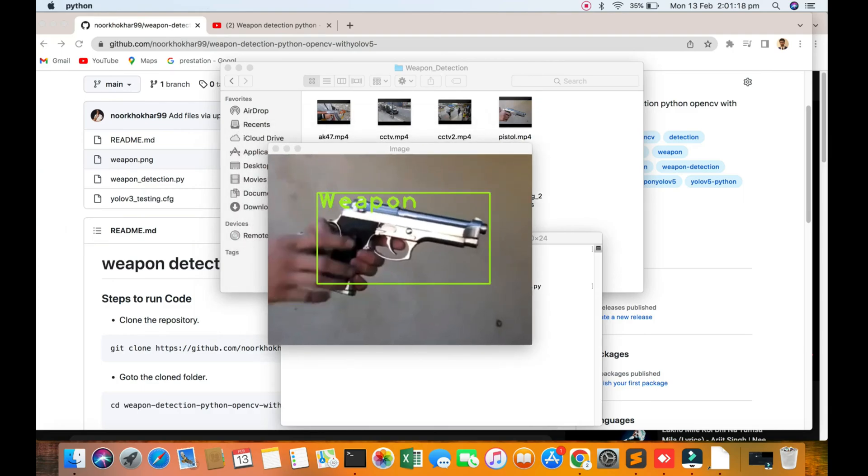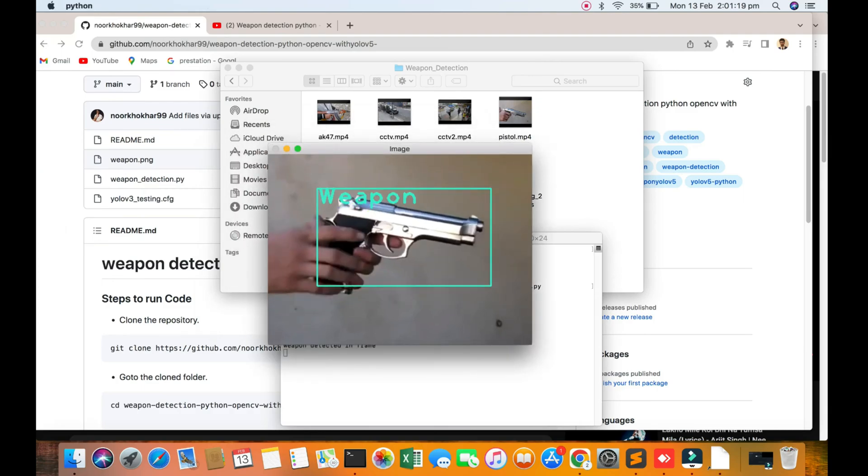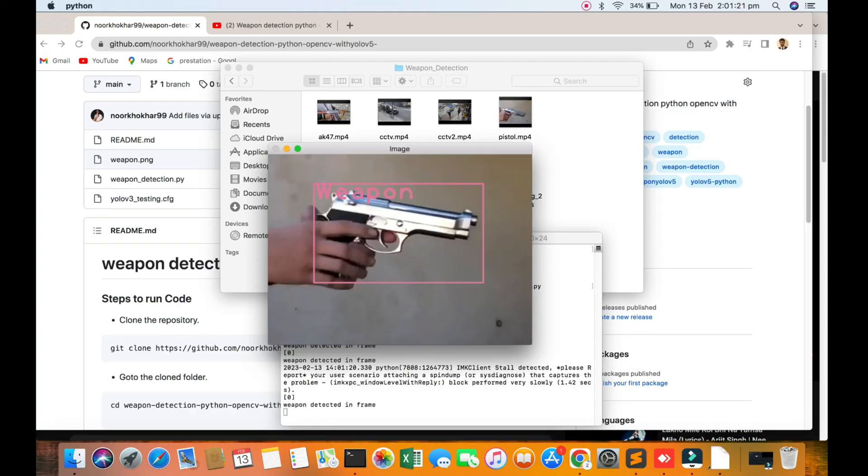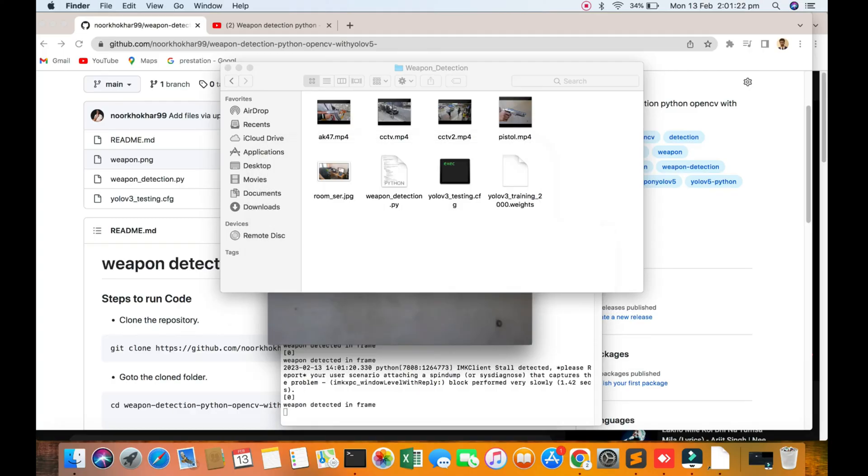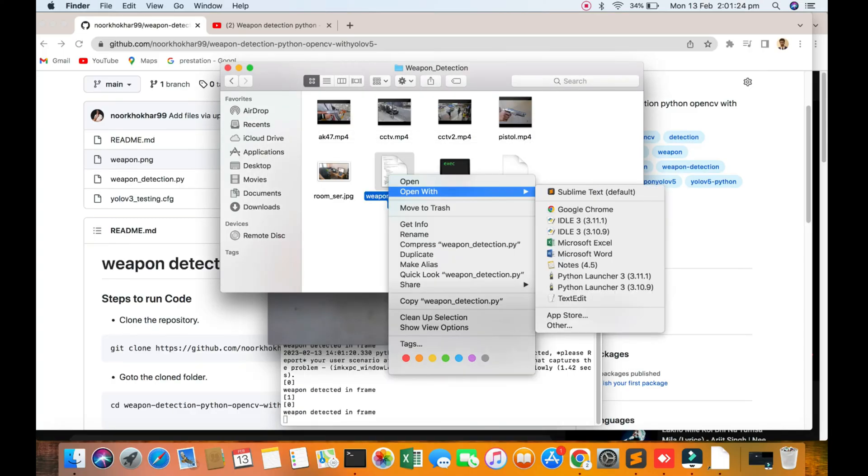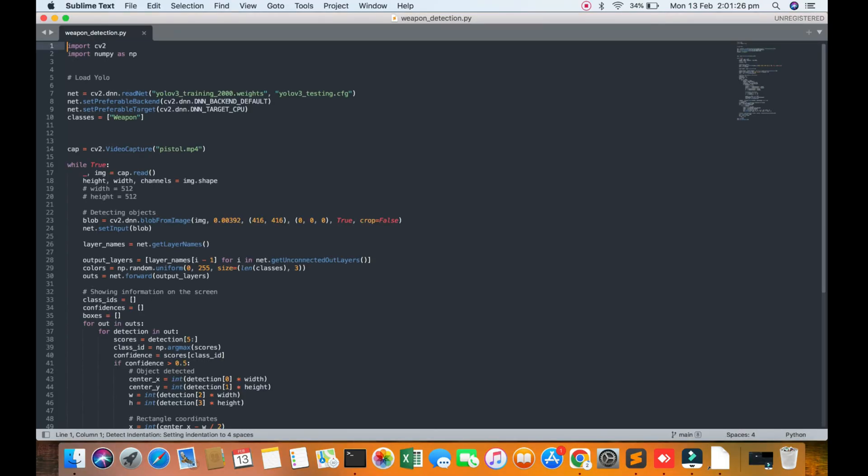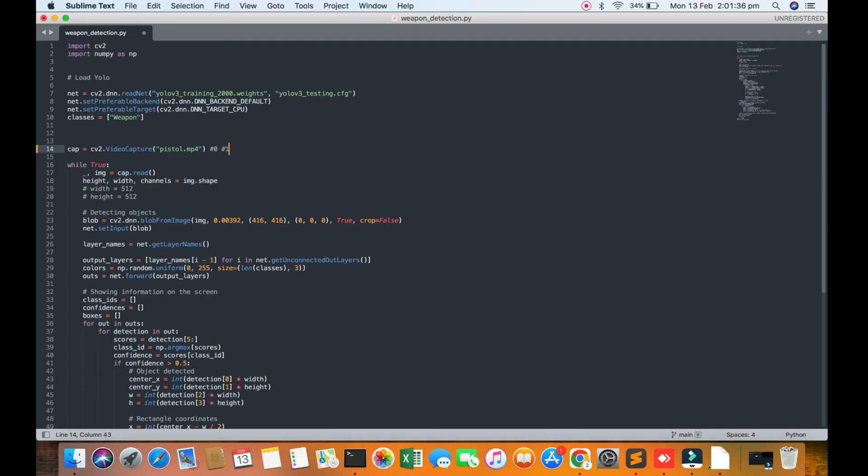I am opening the algorithm in my Sublime Text editor. Here are the libraries, here's the load model. Here you mention your camera - if you want to use camera you put zero or one. If you want to use a video, you use the video name in the same path.